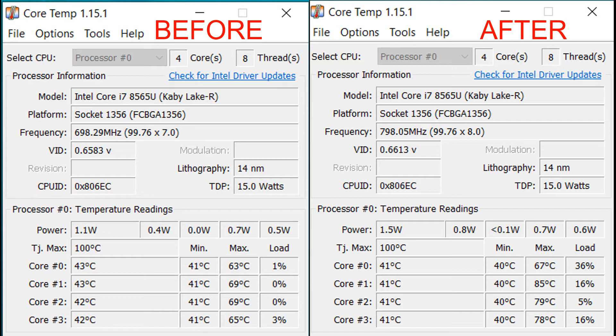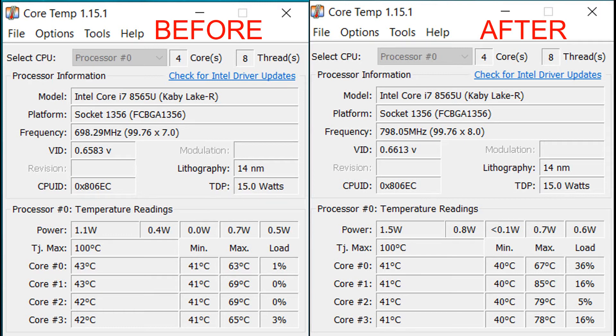And I don't know if I had some background programs open, because if you look at the load, there was some stuff going on after. Maybe I forgot to close out some stuff and there was some stuff going on. But nevertheless, I'm glad that we did get at least one or two degrees off from the previous thermal paste.